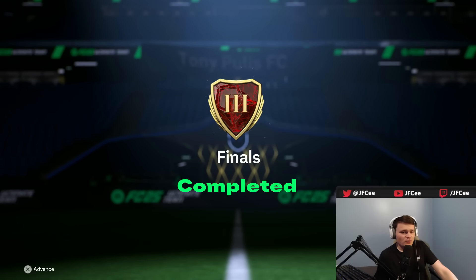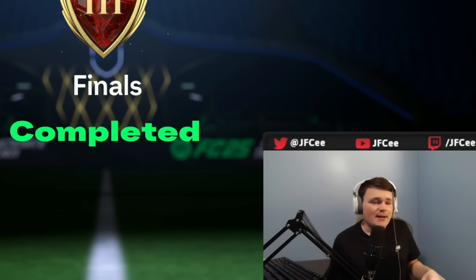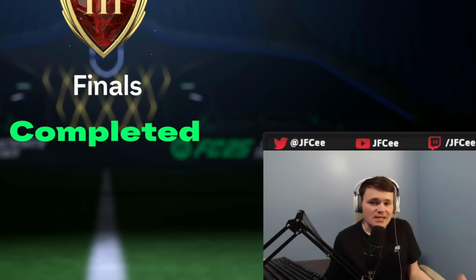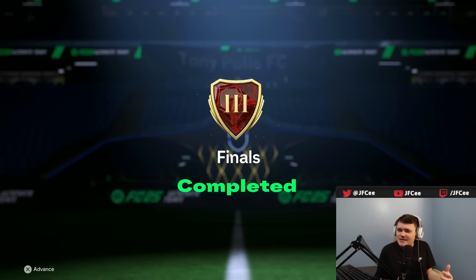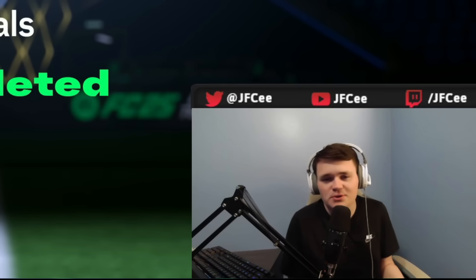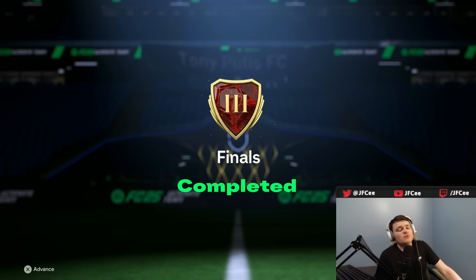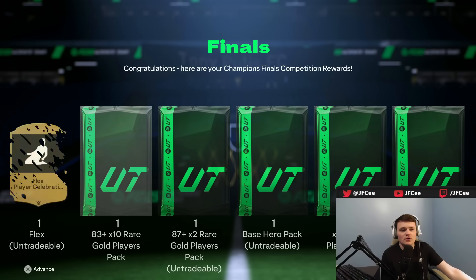We got our first FUT Champs rewards of the year. We got rank three. We'll open these right now. We got possible leaks of a guaranteed hero SBC coming out today. We'll talk about that and it being probably one of your last chances to sell high if I had to make my crystal ball prediction. We also got some more info about the season pass today. Thanks for being here. Subscribe if you are new.